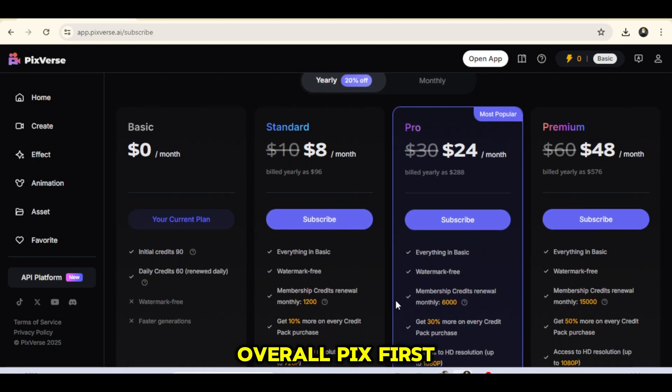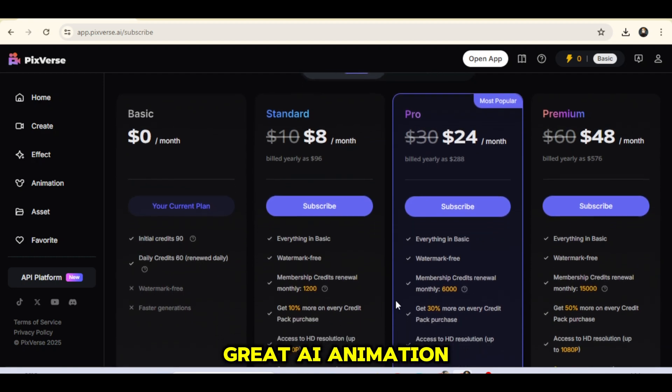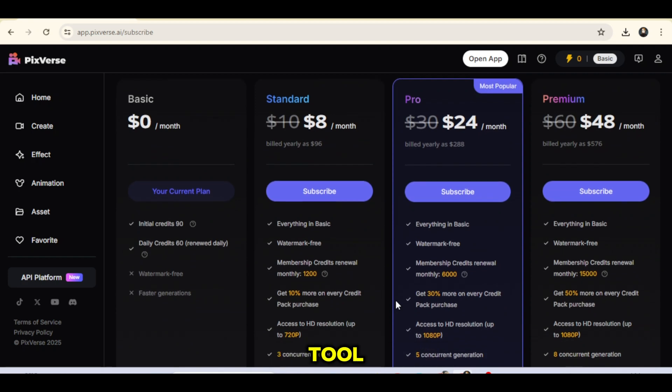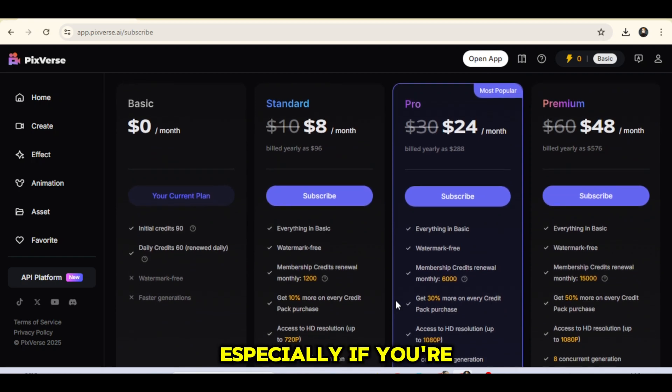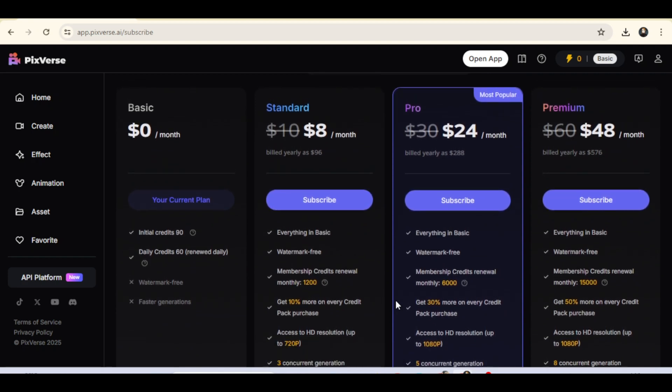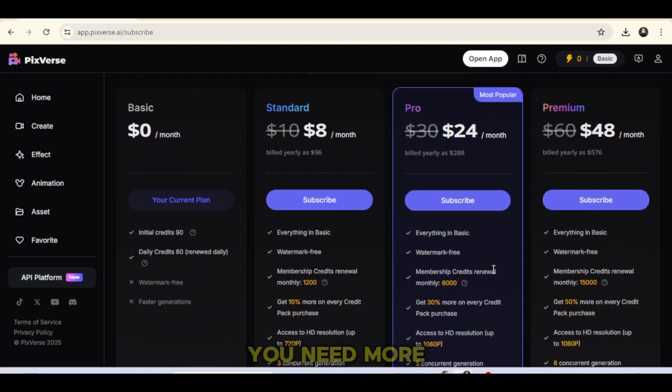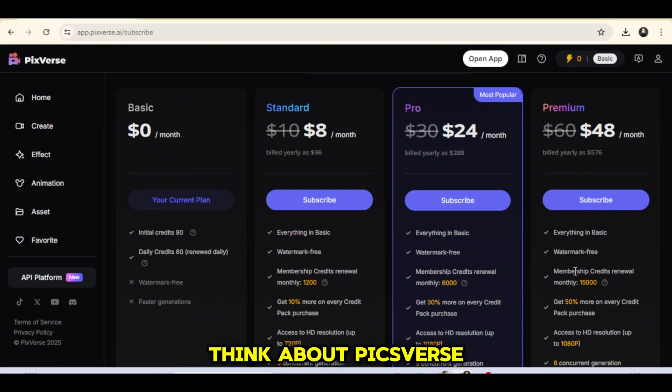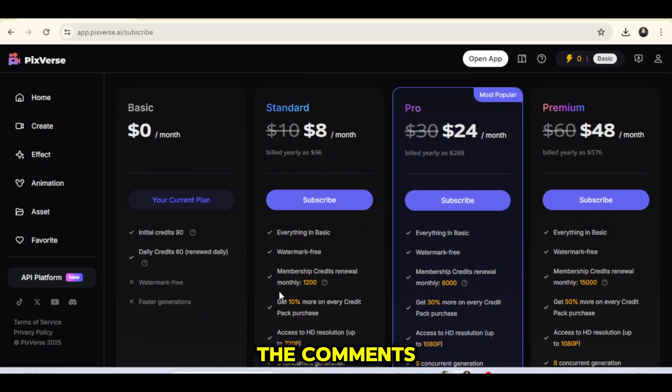Overall, Pixverse 3.5 is a great AI animation tool, especially if you're on a budget. You can always upgrade later when you need more credits. What do you think about Pixverse? Let me know your thoughts in the comments.